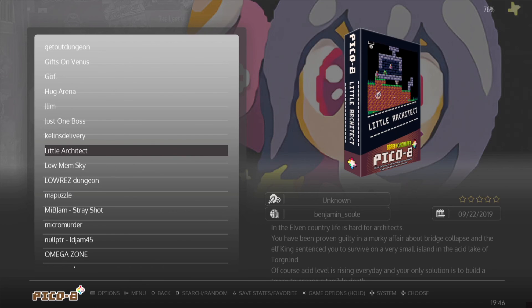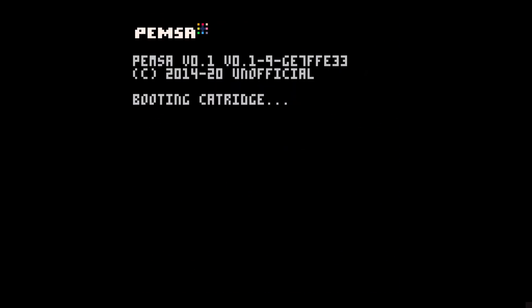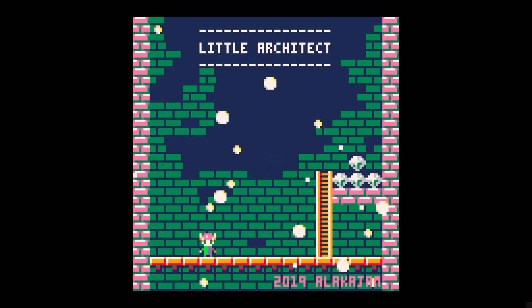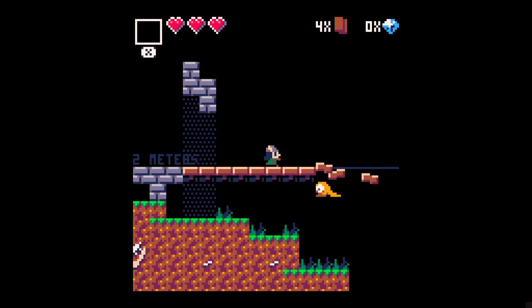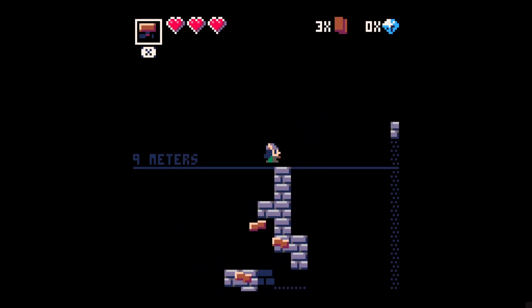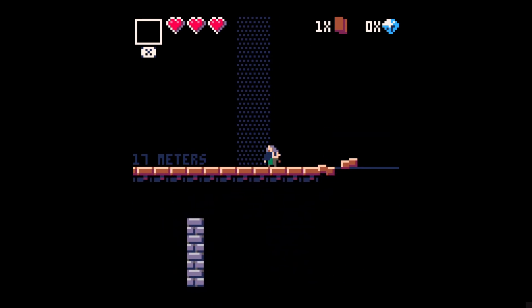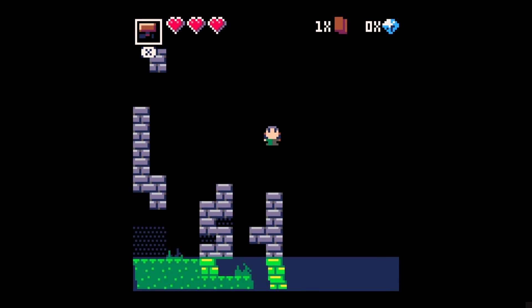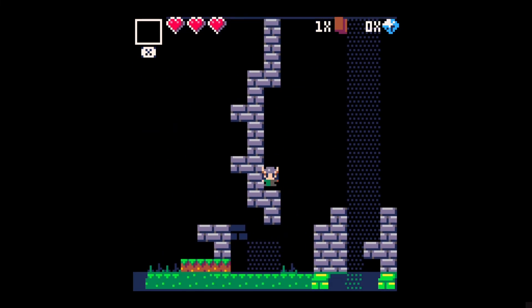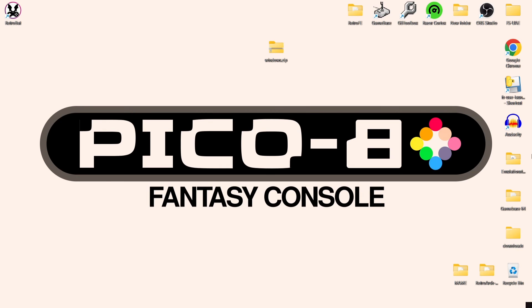I'm going to lastly try Little Architect. And that's it for my RetroBAT Pico 8 Fantasy Console Setup Guide today.